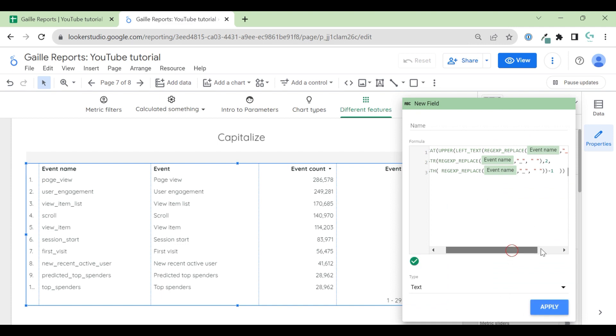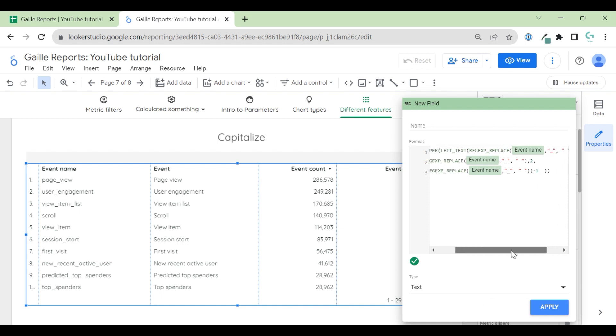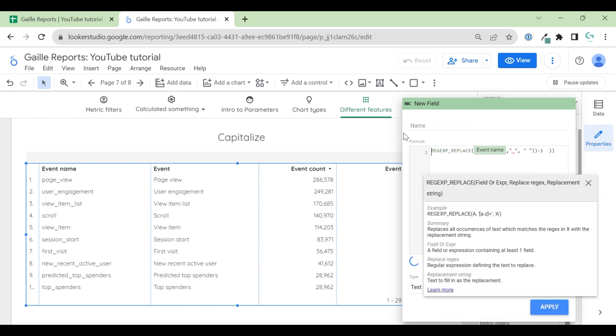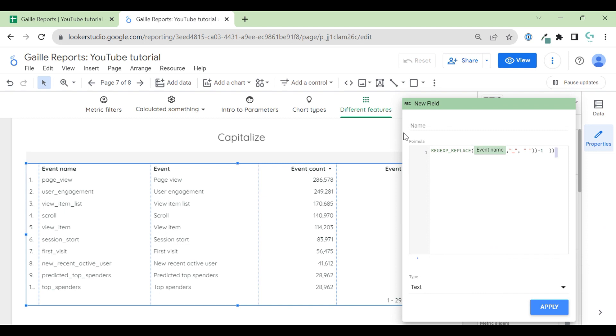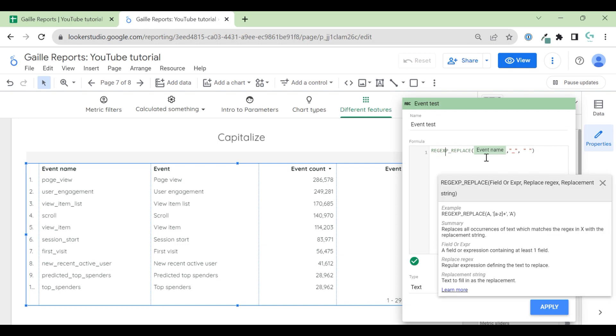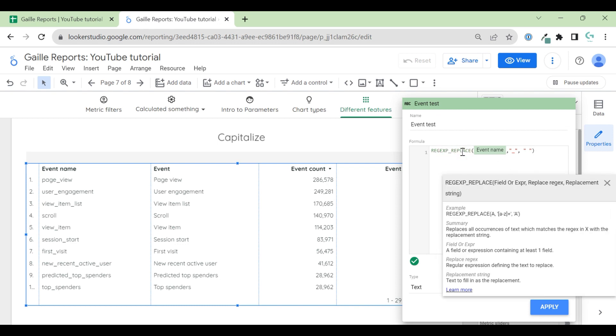And I think we can start from this part as I used it three times during one formula. Formula REGEXP_REPLACE. It means regular expression. If you work with Looker Studio, Google Sheets, with ads, with marketing, you have to learn regular expressions. You have to. Because these regular expressions, I use it a lot.